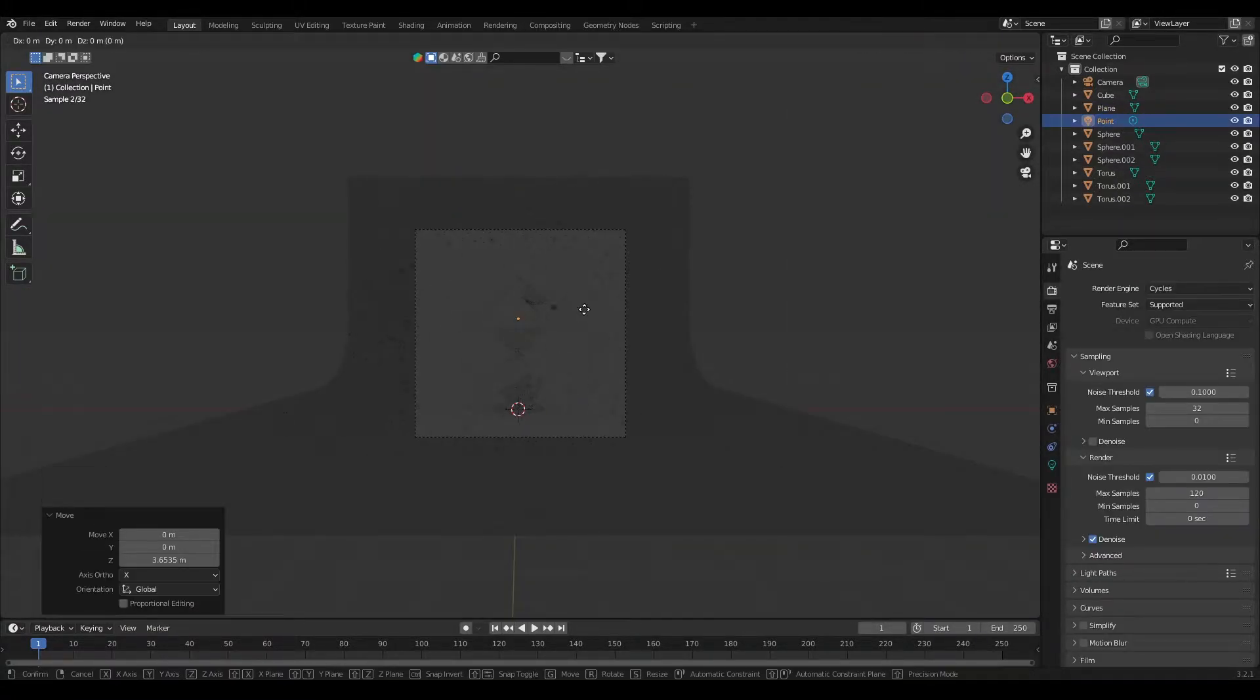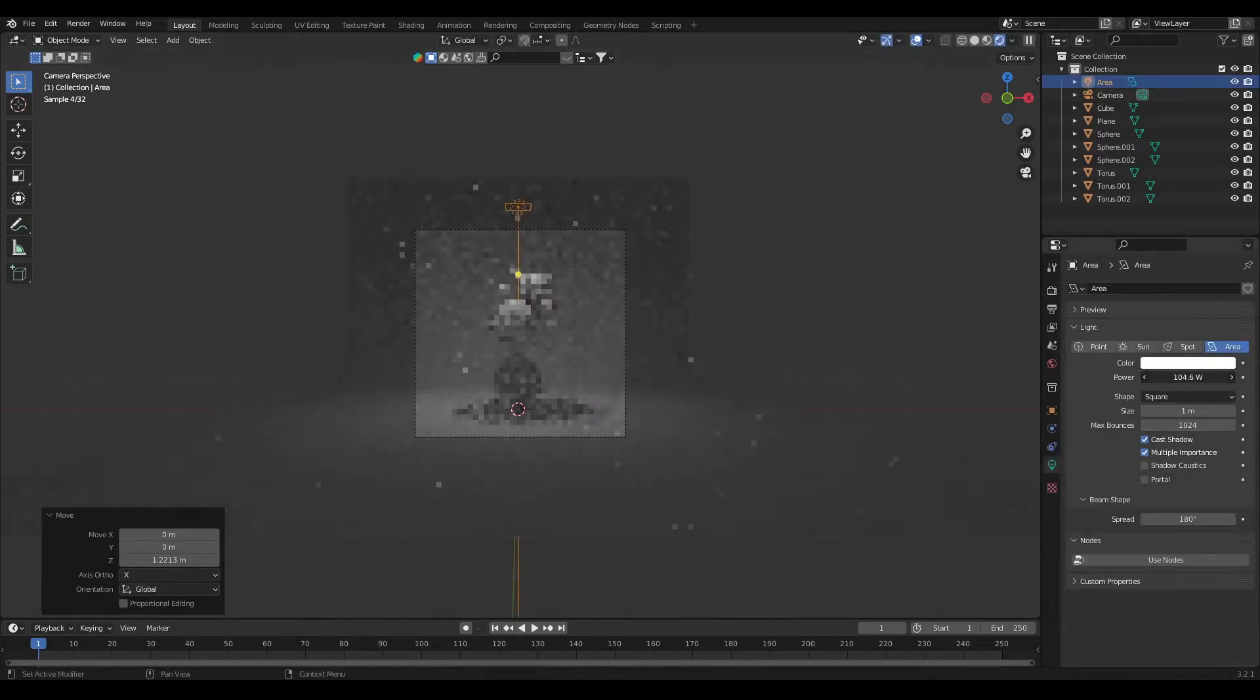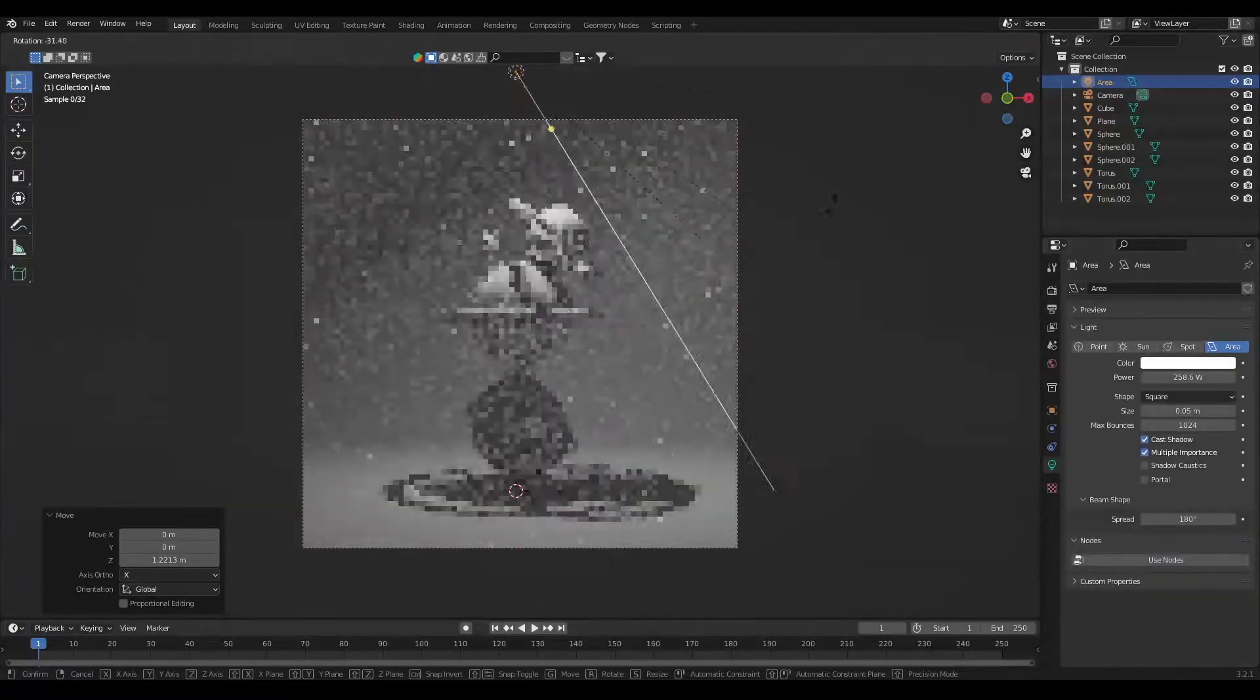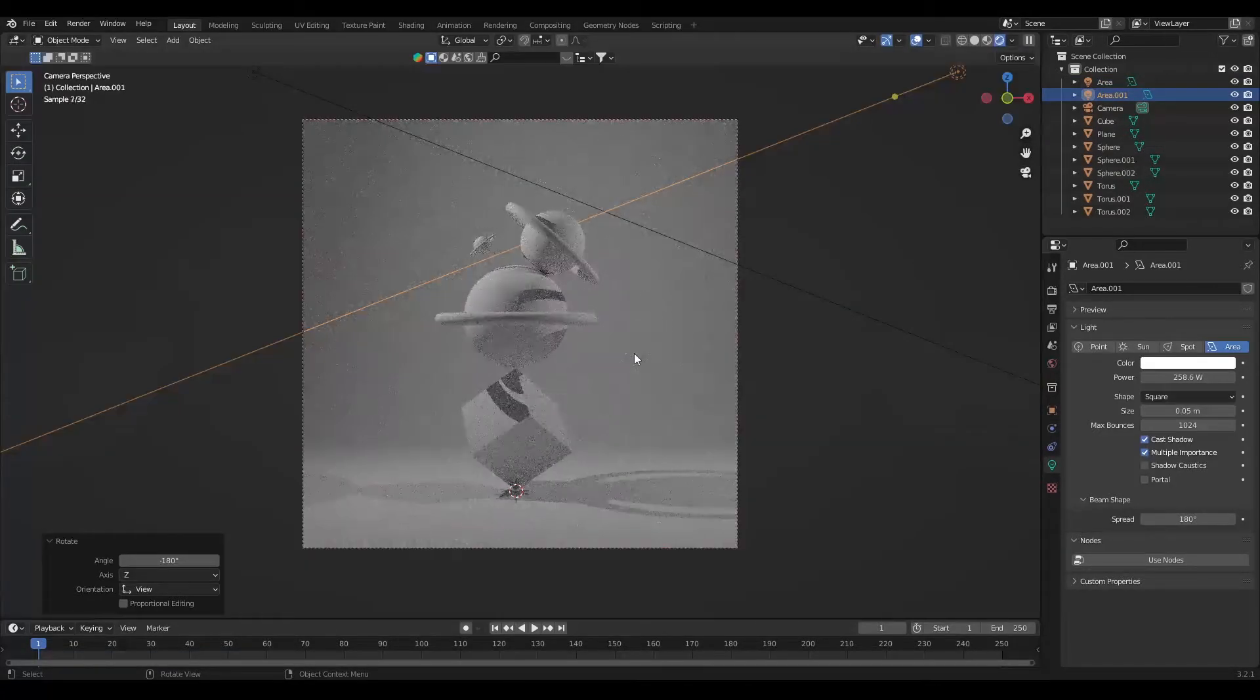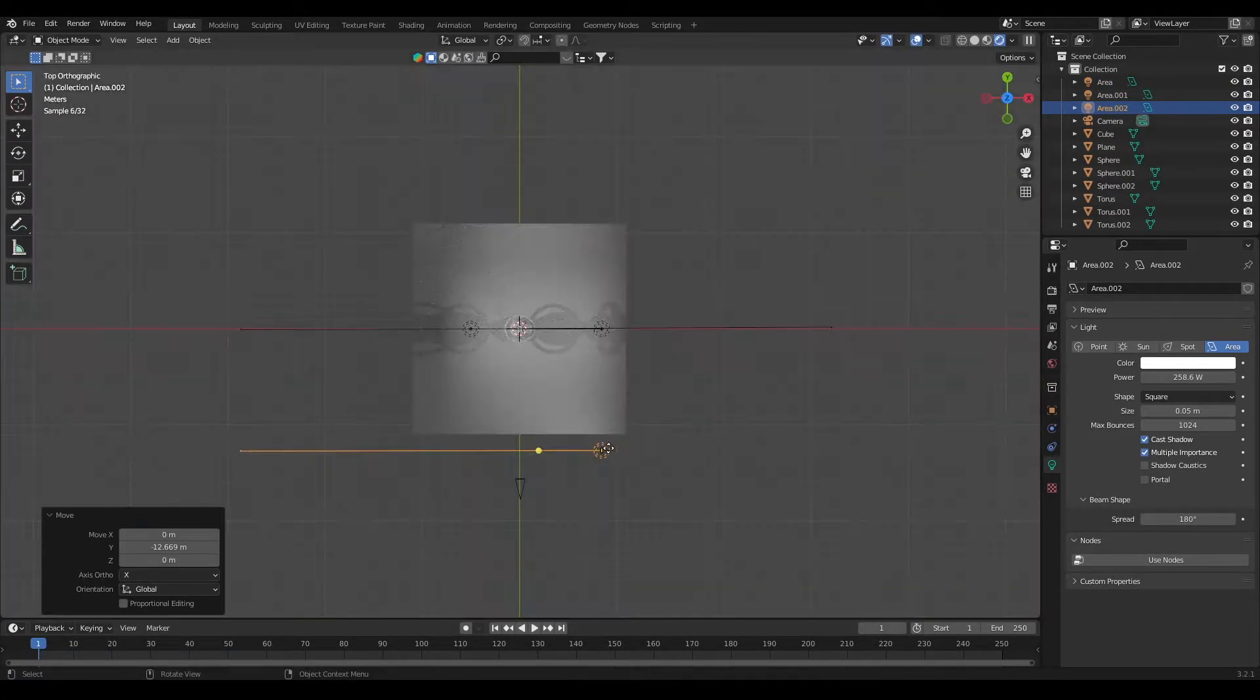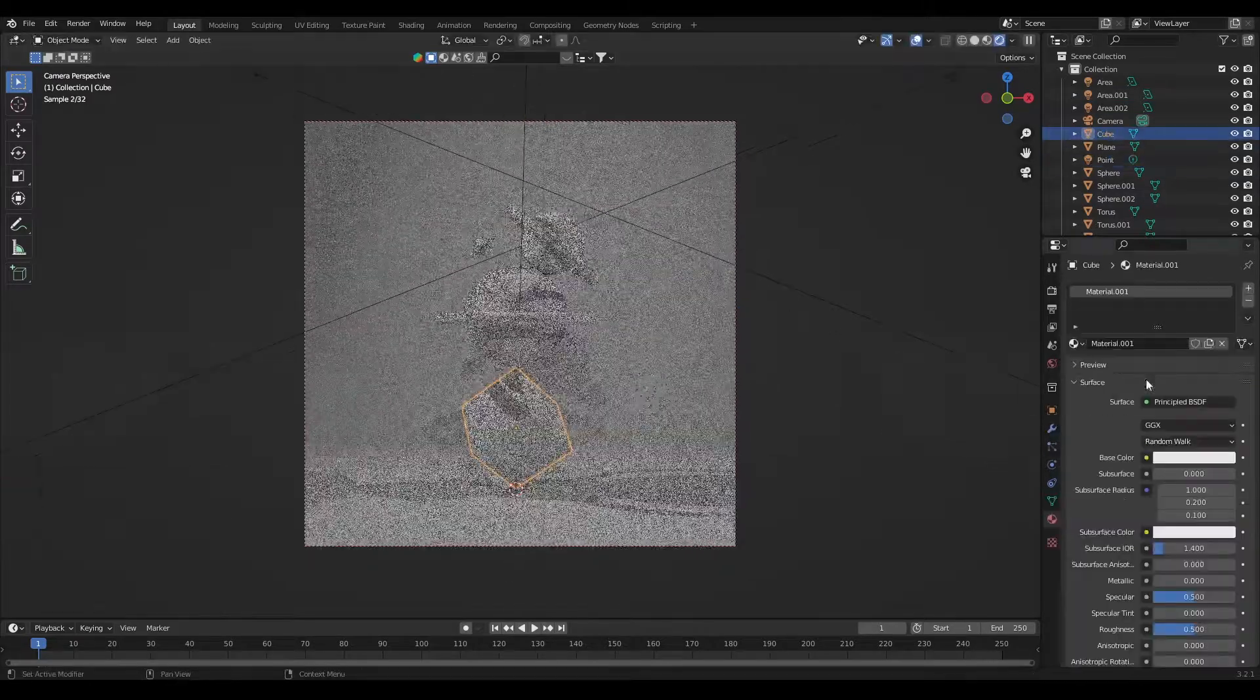Now for lighting I have used an area light placed in all the sides and adjusted the intensity accordingly. For proper lighting of the scene I will be uploading a tutorial on how to light your scene. So don't forget to subscribe and press the bell icon for notification.